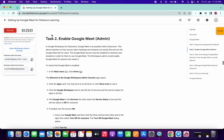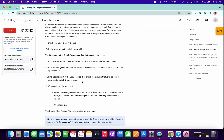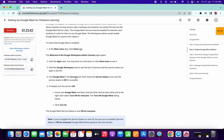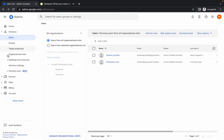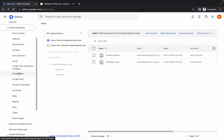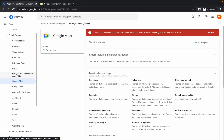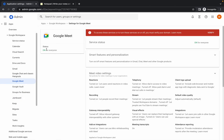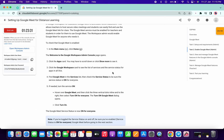Now for task number two, here's what we have to do. Simply click on the app icon, then click on Google Workspace. Scroll down to Google Meet — you can see the status is On, and that is what we need to confirm here.